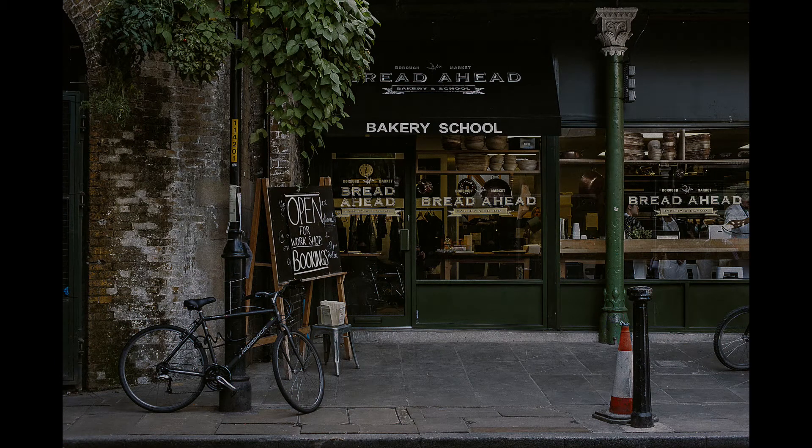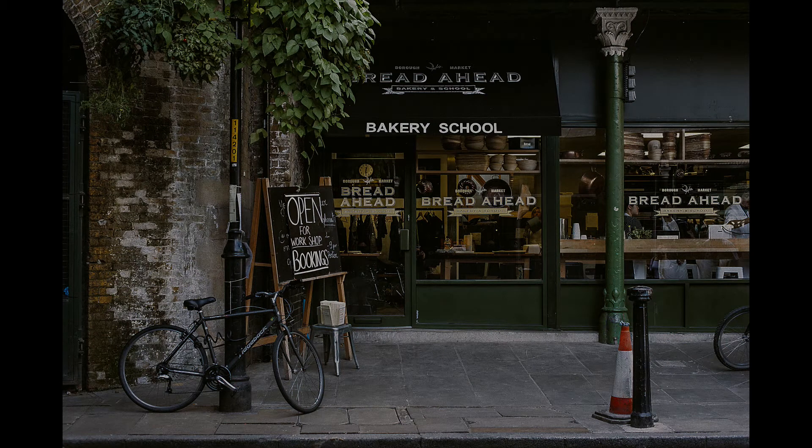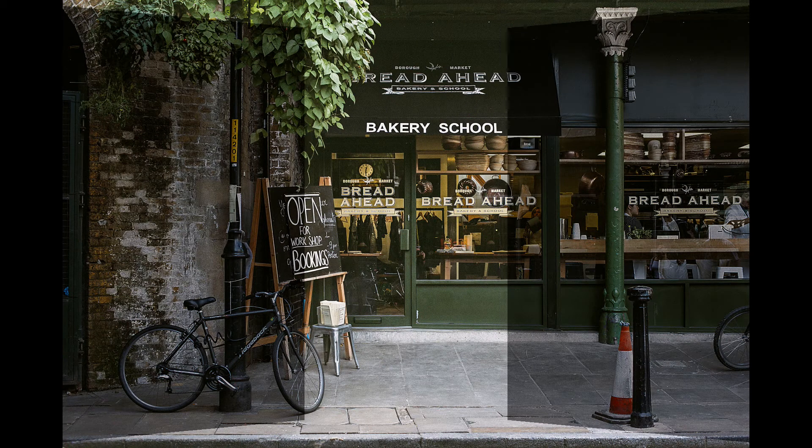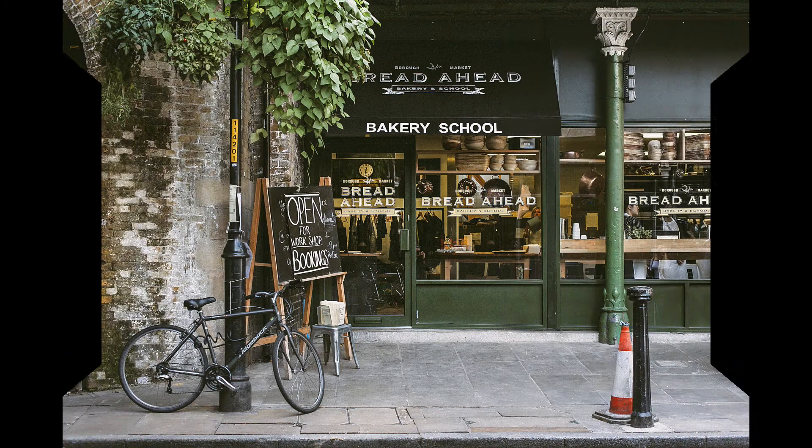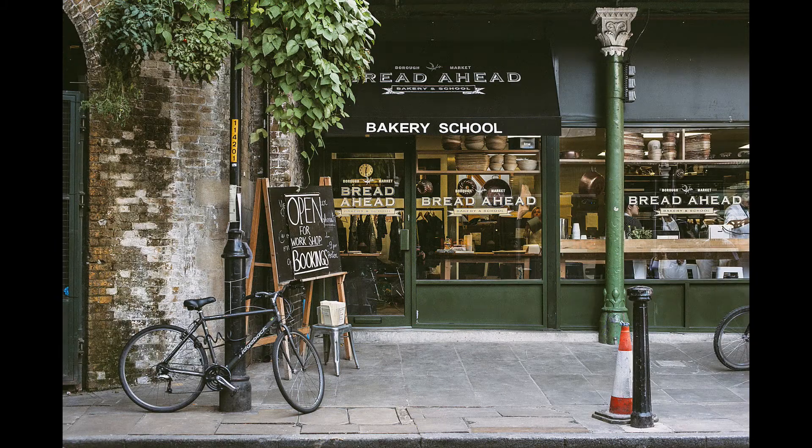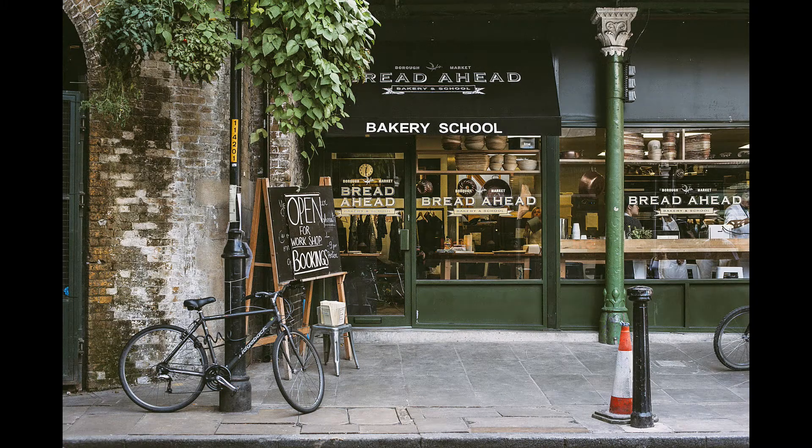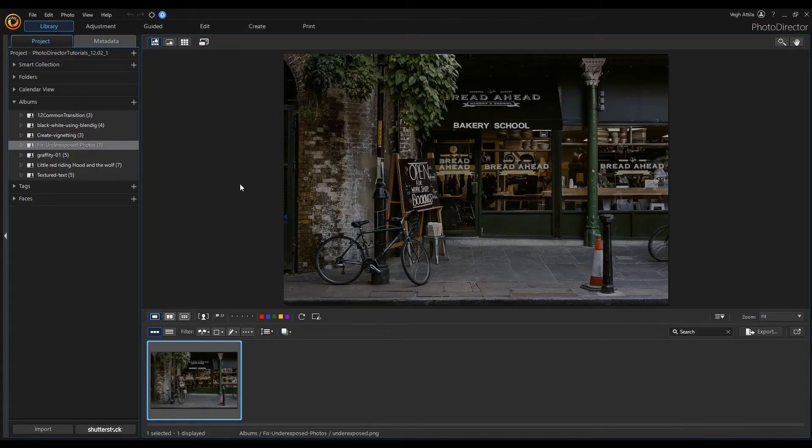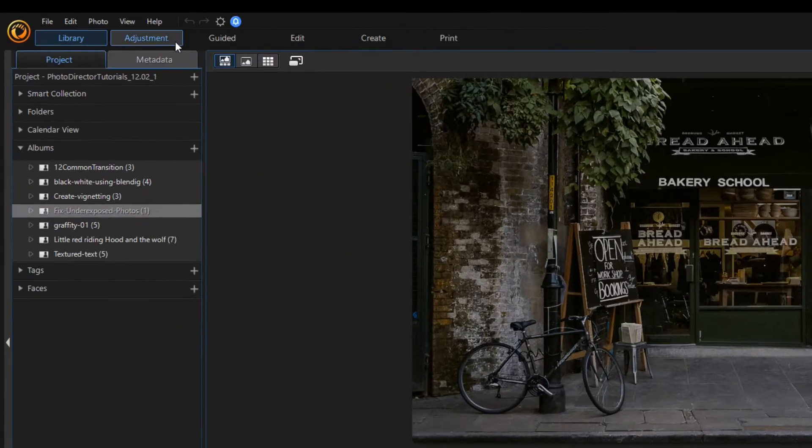Greetings everyone, in this video I will briefly show you how to enhance an underexposed photo. I will do this in adjustment mode.